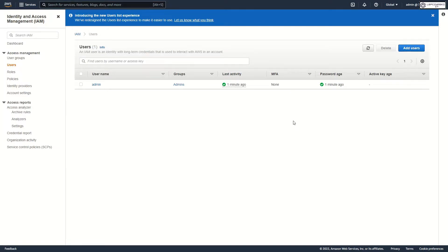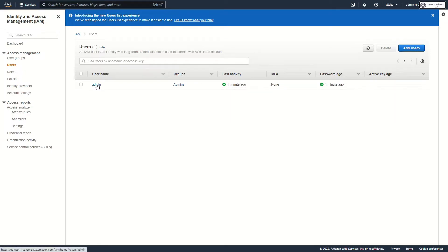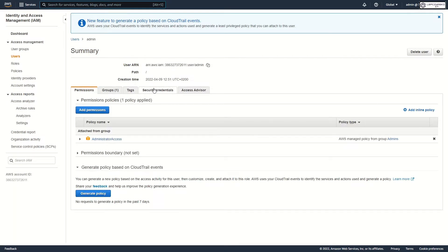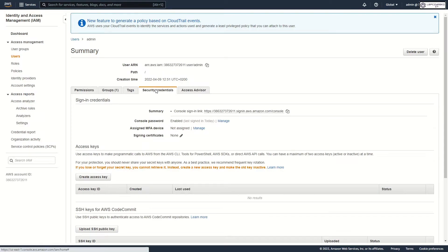As you see my users don't have MFA. Let's change this. Go to the security credential and there is assign MFA devices.